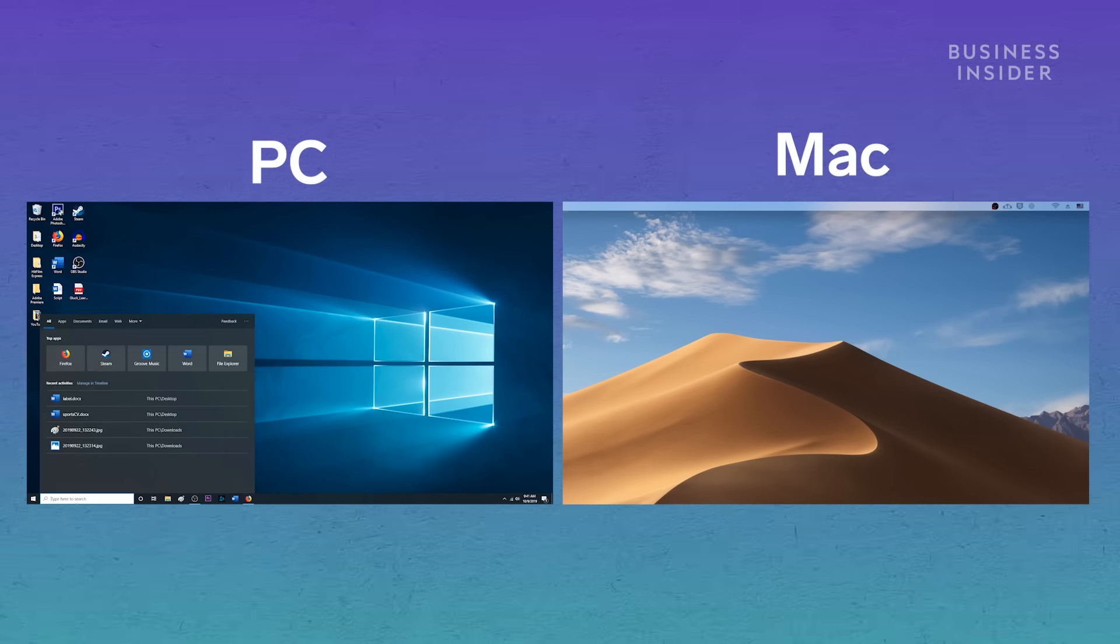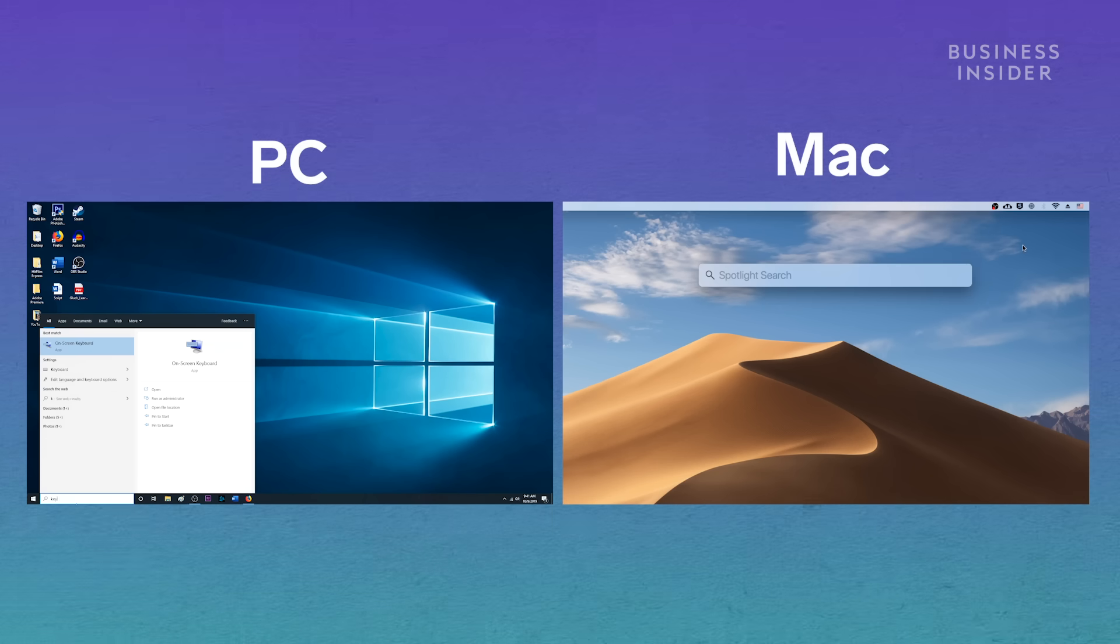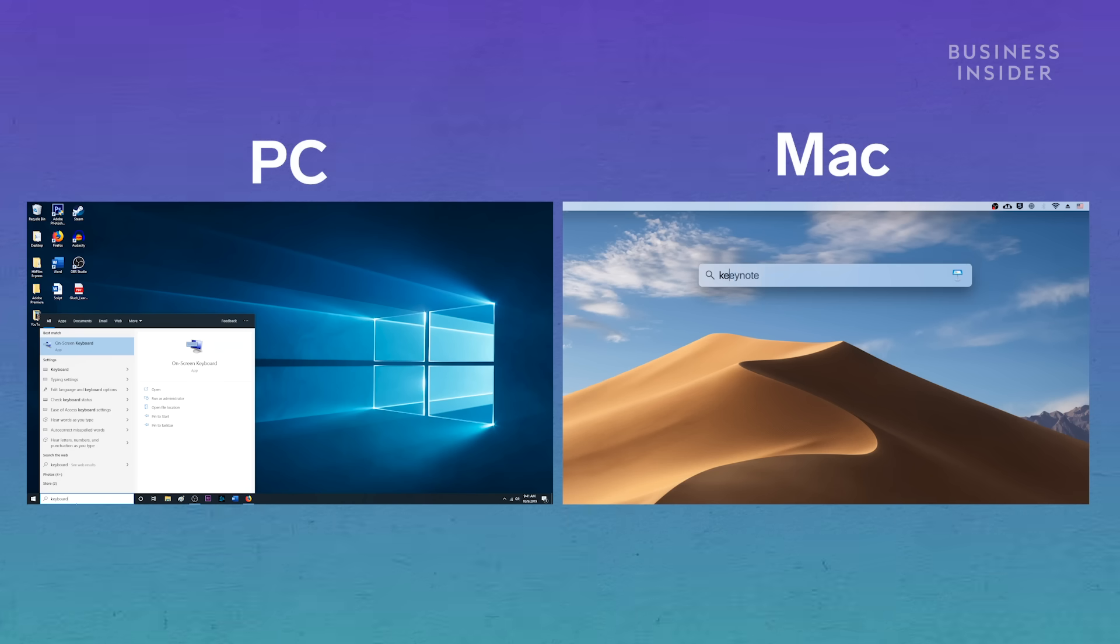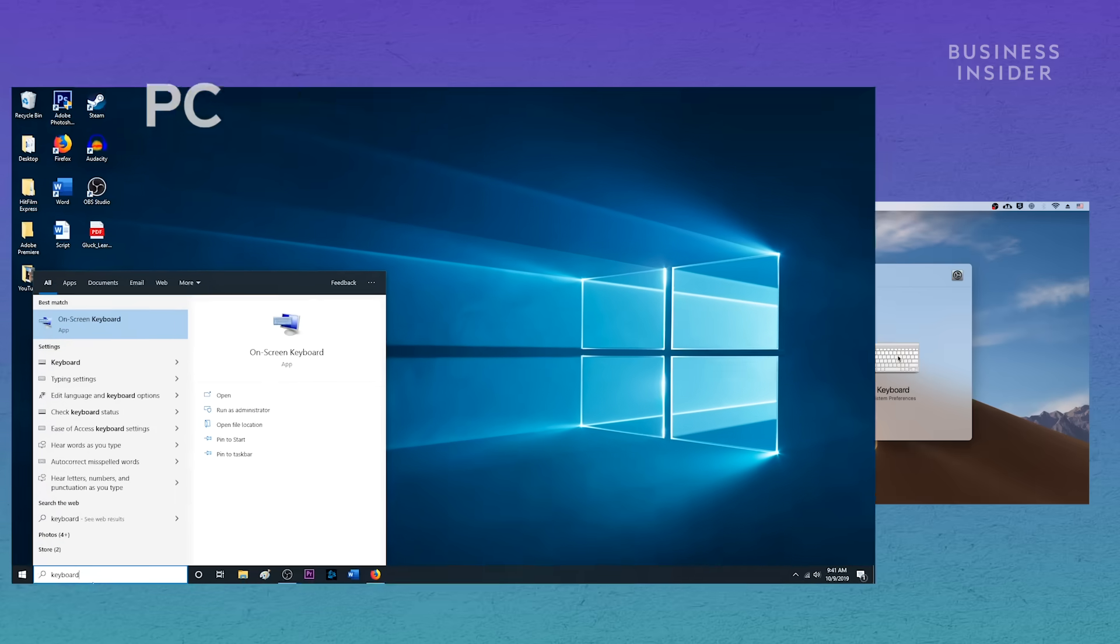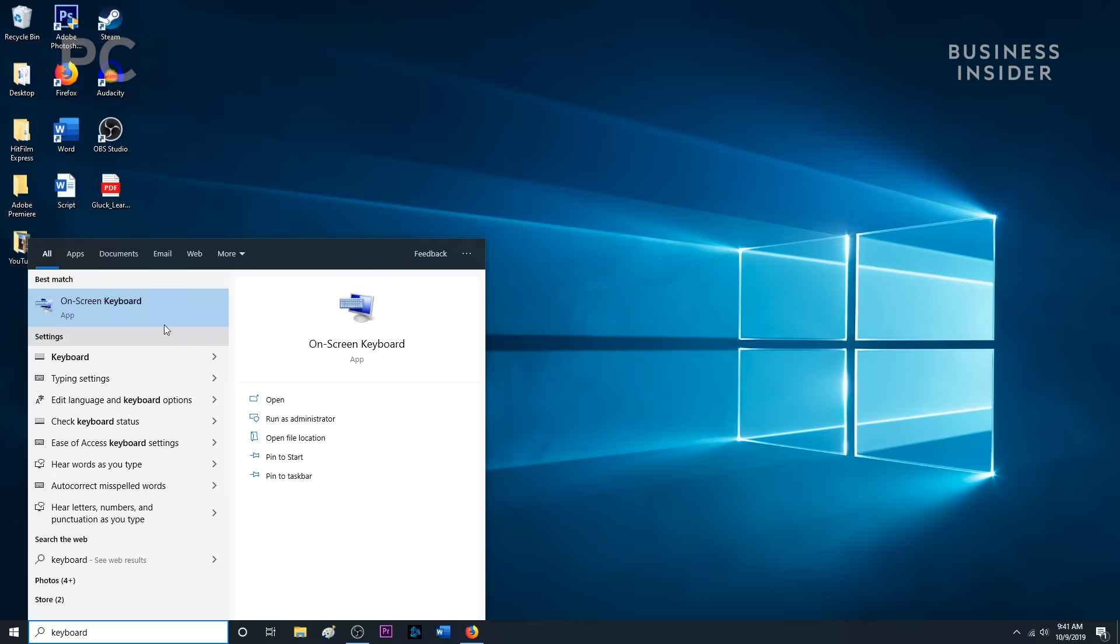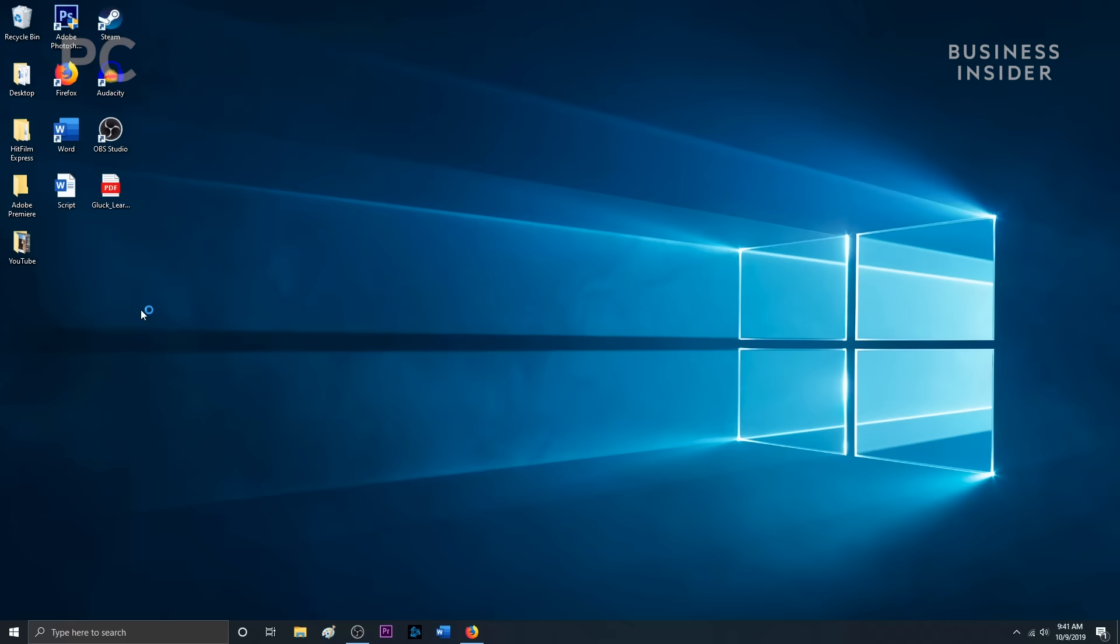To do this, go to the search bar and type in keyboard to open your keyboard preferences. On PC, click on on-screen keyboard.